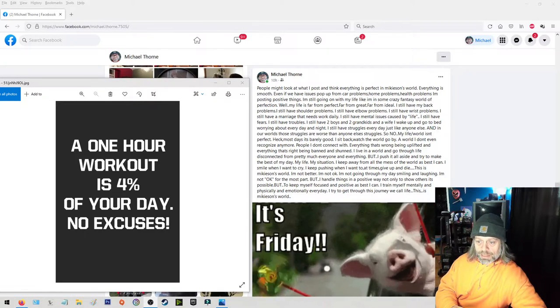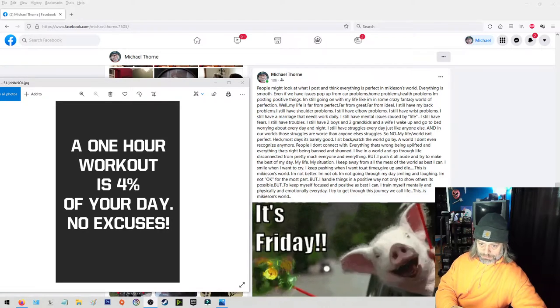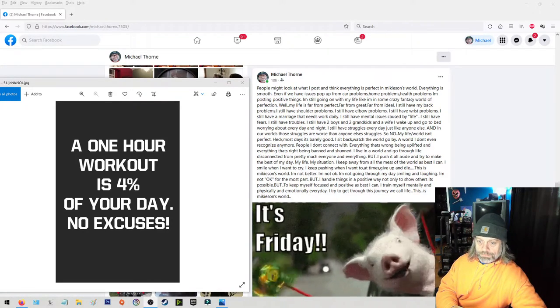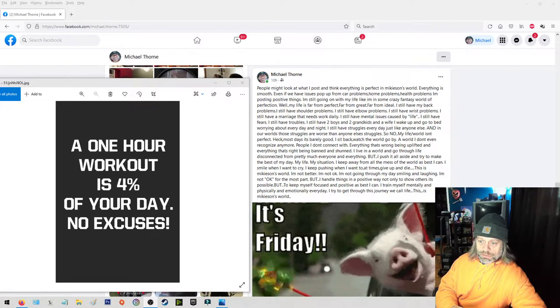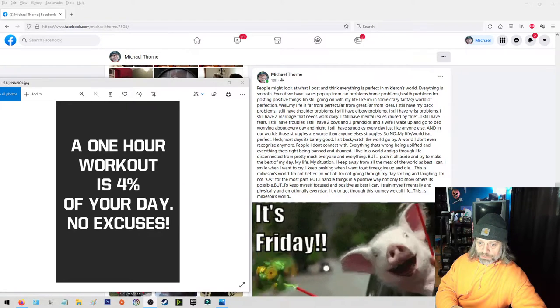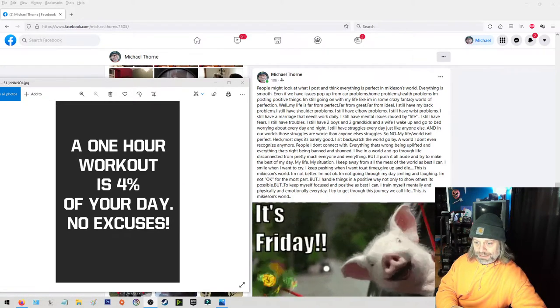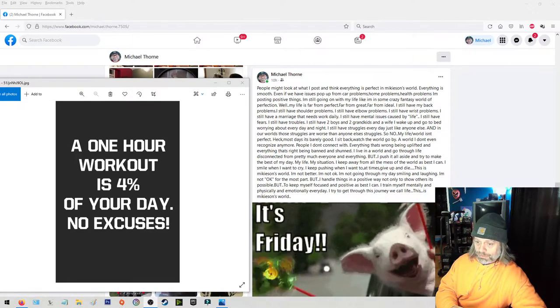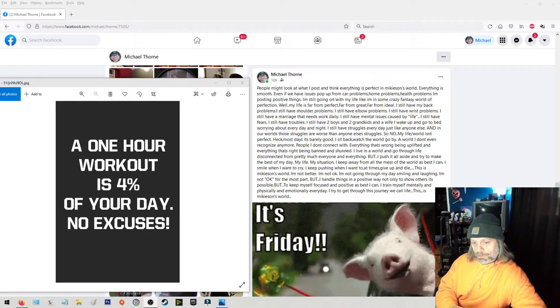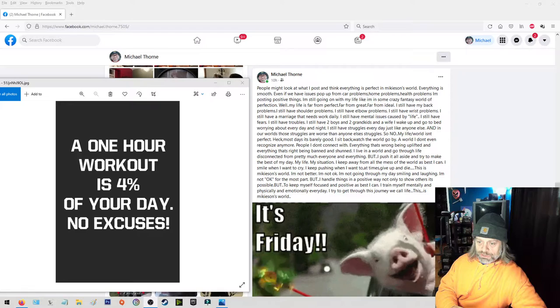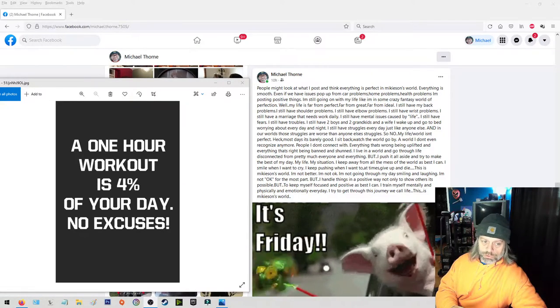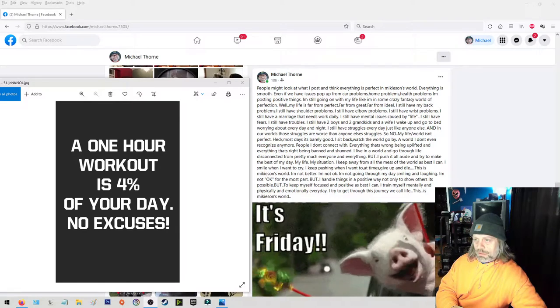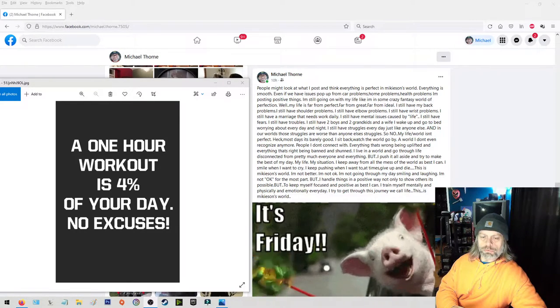I'm not going through my days smiling and laughing. I'm not okay for the most part, but I handle things in a positive way, not only to show others it's possible but to keep myself focused and positive as best I can. I train myself mentally and physically and emotionally every day to try to get through this journey we call life. This is Mikeyson's world.